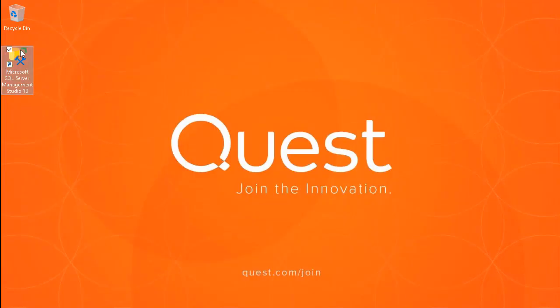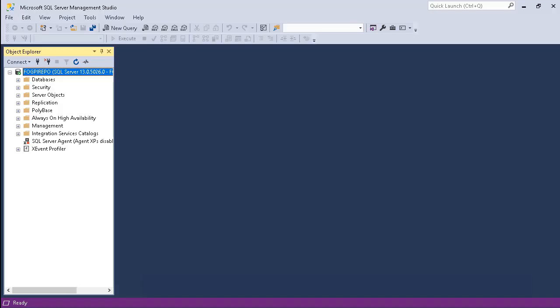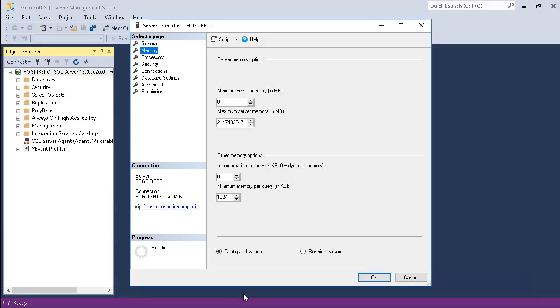Log in to SQL Server Management Studio and connect to the Microsoft SQL Server instance created for the PI repository. Right click the instance name to edit the instance properties and select the memory panel. Set the maximum memory to the value recommended by Quest for your deployment size and click the OK button.